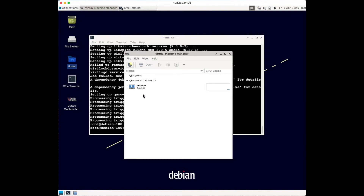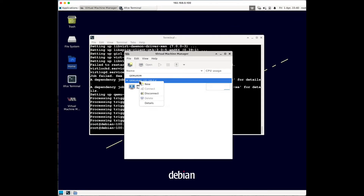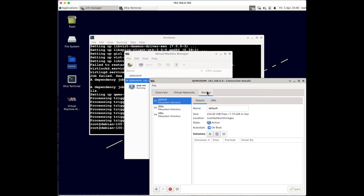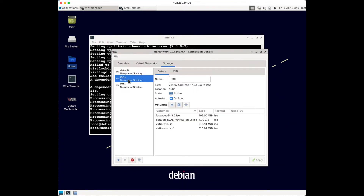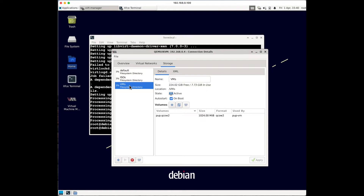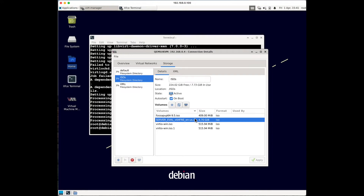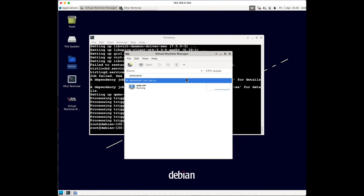The next thing we're going to do is install Windows Server 2022. I've already pre-downloaded that ISO on my QEMU/KVM server. If I go to Details then Storage, you'll see the ISO directory and VMs directory we created in the last video. In the VMs directory I have the Server 2022 ISO already downloaded. You can get it from the Microsoft website, or if you're using a different OS, download it on your server and put it in your ISO folder.